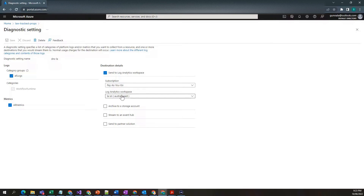I made another video on what is Log Analytics Workspace and how to configure it — I will leave a link in the description below. Long story short, when Log Analytics is configured properly, it will ingest log data into the workspace repository, and we can then query the logs to see Logic App execution details.